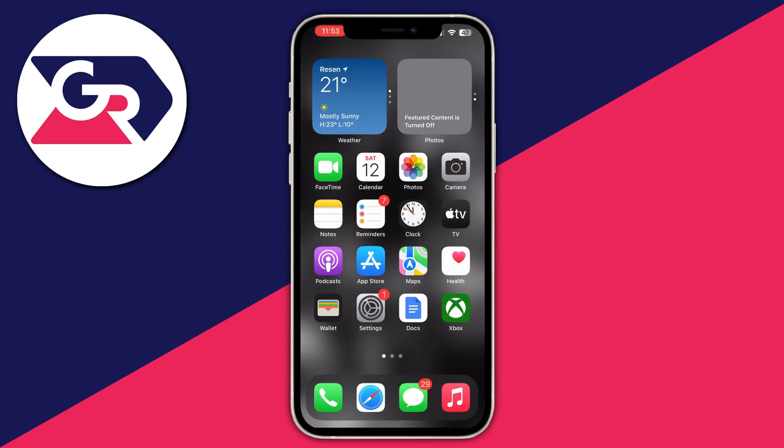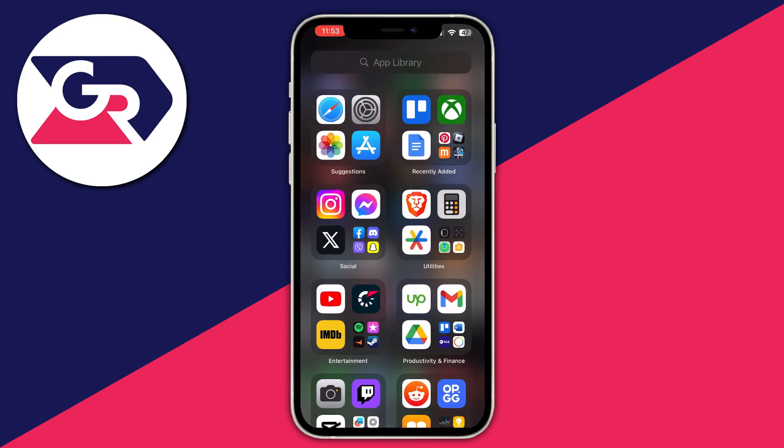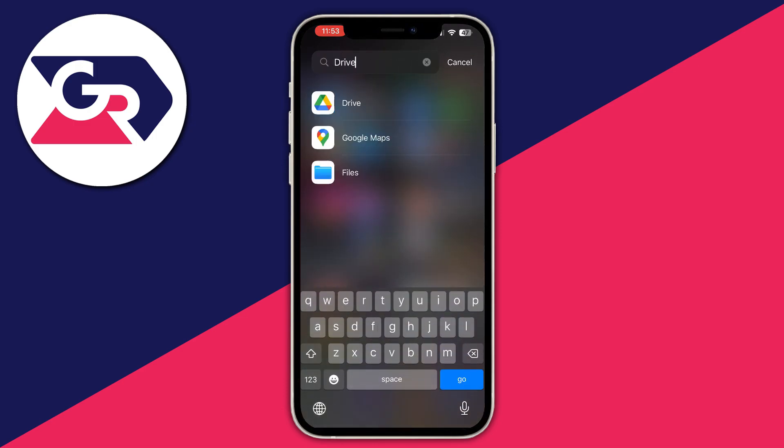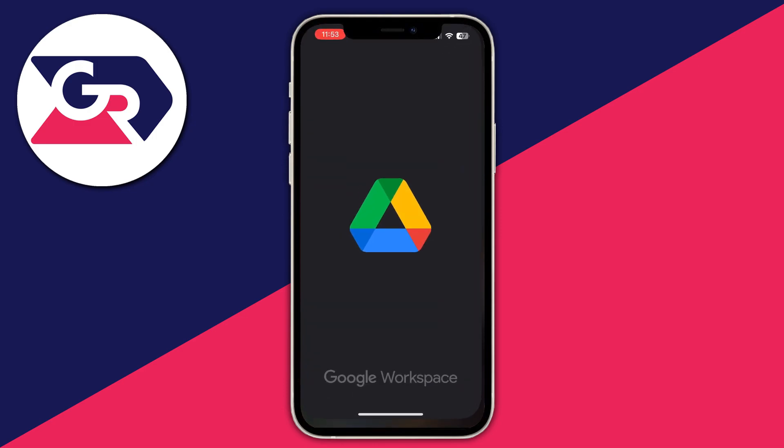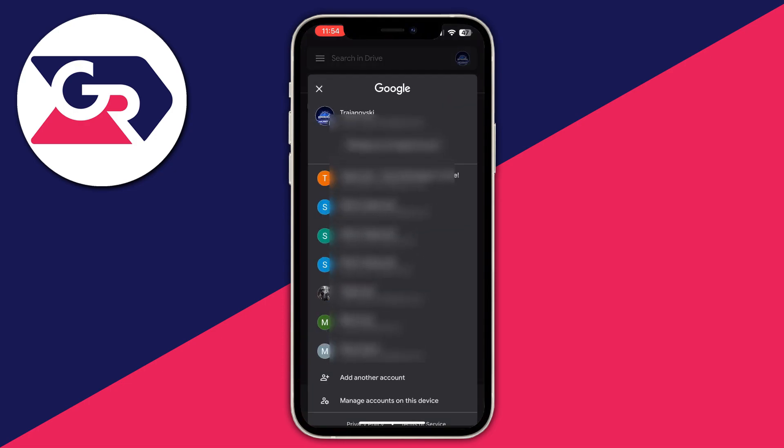After that's done, you can close the App Store, scroll to the far right and open up the app library. In here at the top, search for Drive. Then open up the application at the top and once you get inside of your application, you can navigate to the top right and press the avatar to switch between accounts on your phone.